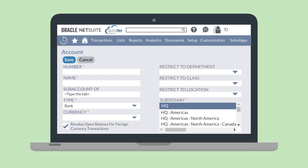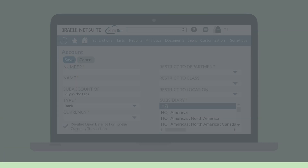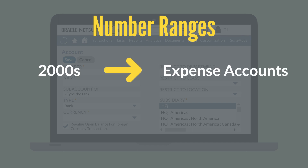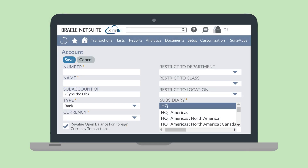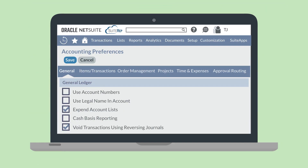You may want to have a number associated with this account in addition to the name. NetSuite recommends establishing number ranges for different types of accounts — for example, you might use any number in the 2000s for expense accounts, any number in the 3000s for sales accounts, etc. You can also use alphanumeric numbers for your accounts. If you plan to use account numbers, you will need to select the checkbox 'Use Account Numbers,' which is located in the general ledger section of the general tab in Accounting Preferences. When this box has been checked, you will be able to view both account names and numbers in the chart of accounts and on financial reports.